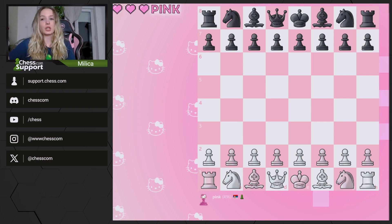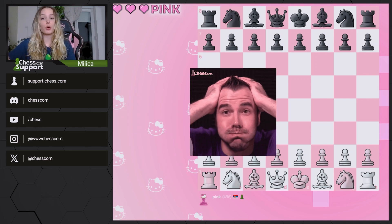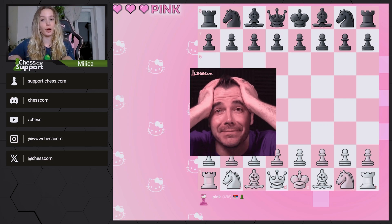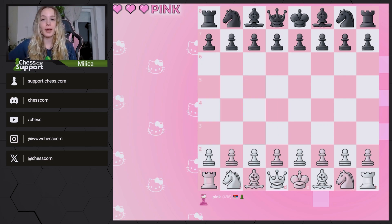To get the best out of chess.com's puzzles, you can grab a premium membership by clicking on the link in our description below. Now, let's see what custom puzzles are all about.